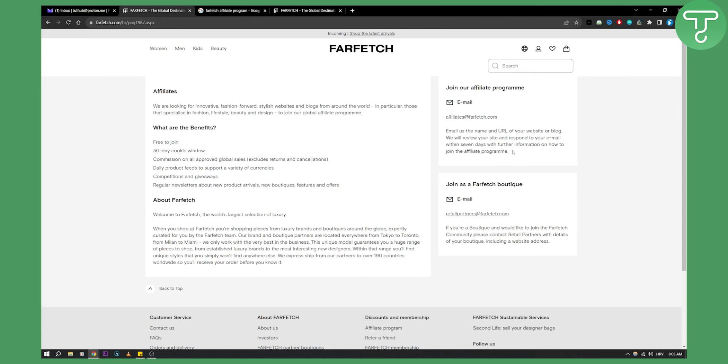That's how easy it is to join the Farfetch affiliate program. Obviously, if you are a boutique and you would like to join the Farfetch community, you can contact the retail partners. If you're an online business like a blog or a website, you can contact them right here and this will allow you to join the Farfetch affiliate program.